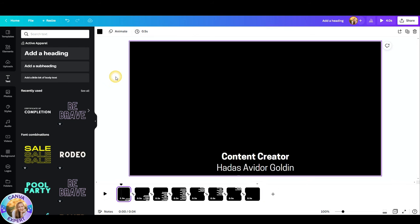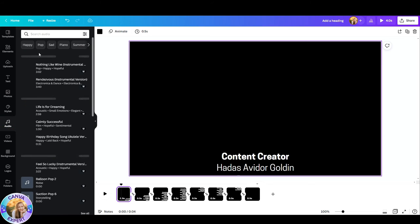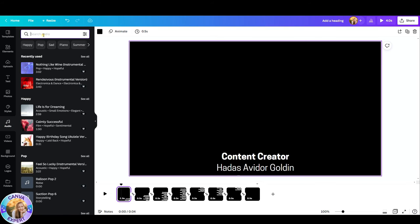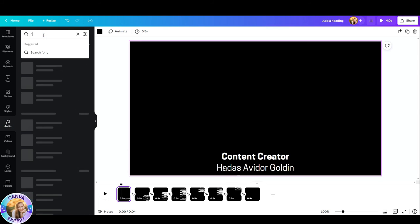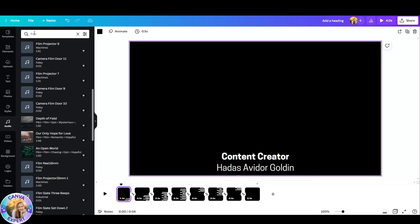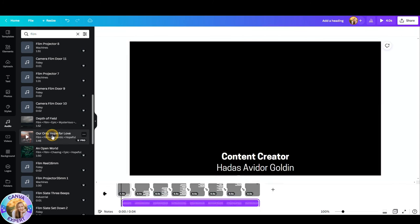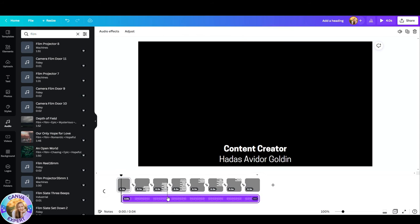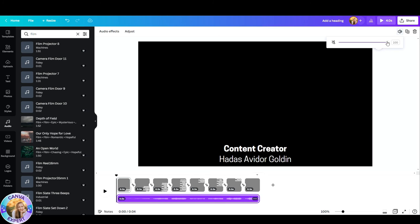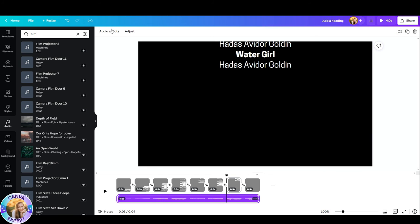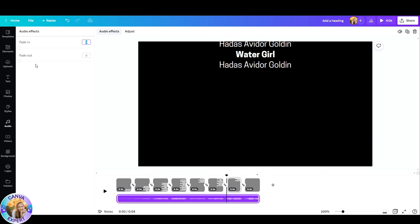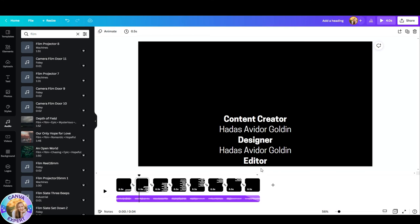If you want to add some audio, you can just go ahead and click the audio tab and find something cinematic. Or you can also search for film. I found this one, our only hope for love, and I really liked its ending. So I'm just going to click on that, add it to my video. And maybe set the volume and go to audio effects and fade it out.